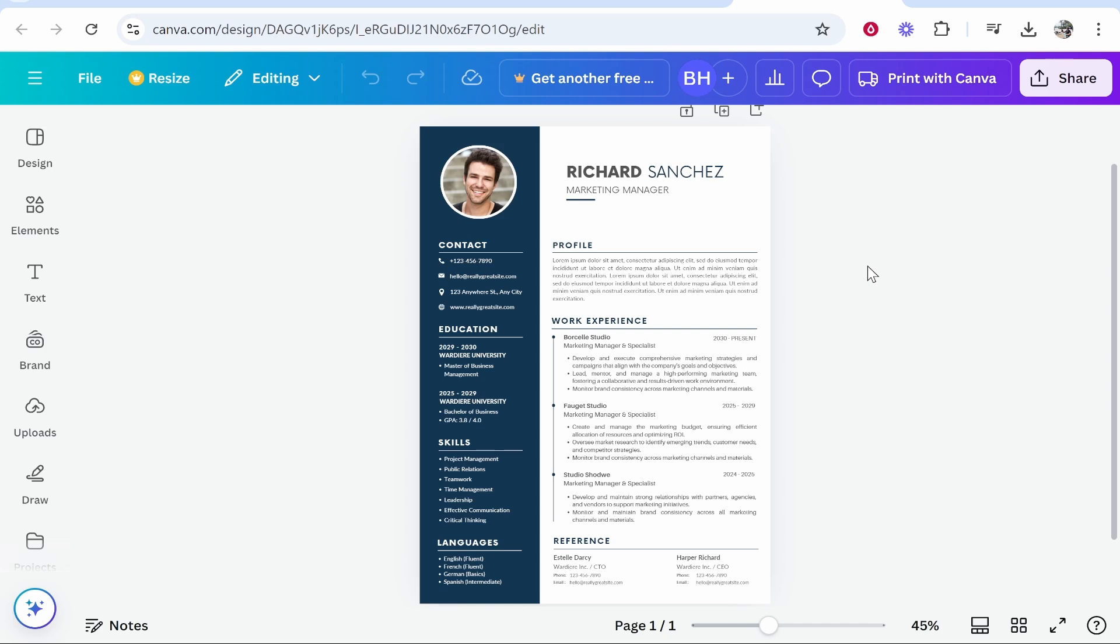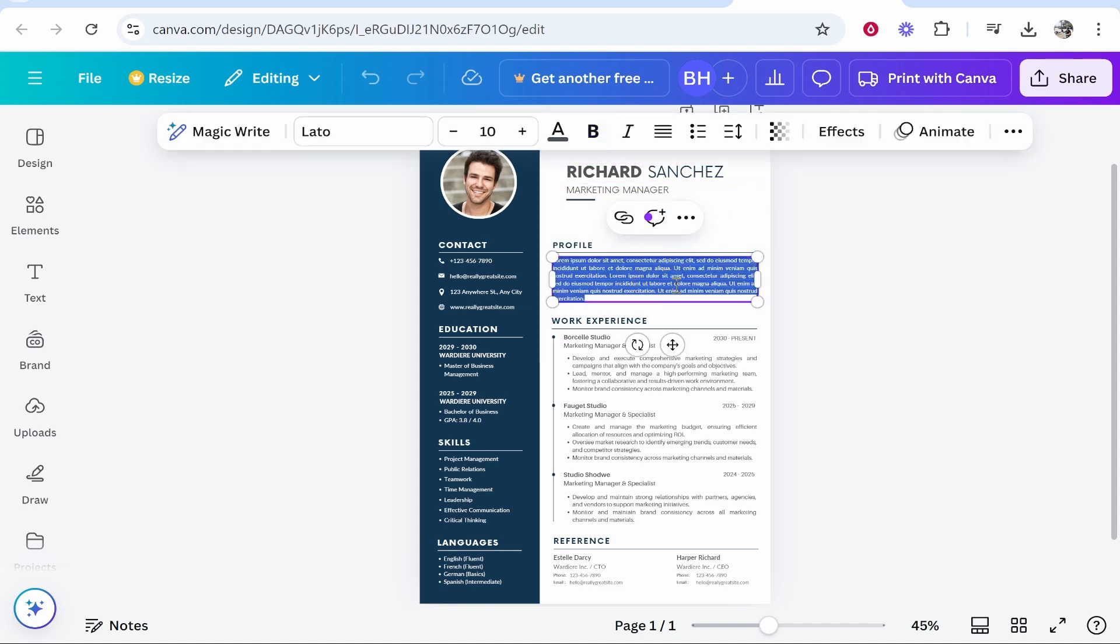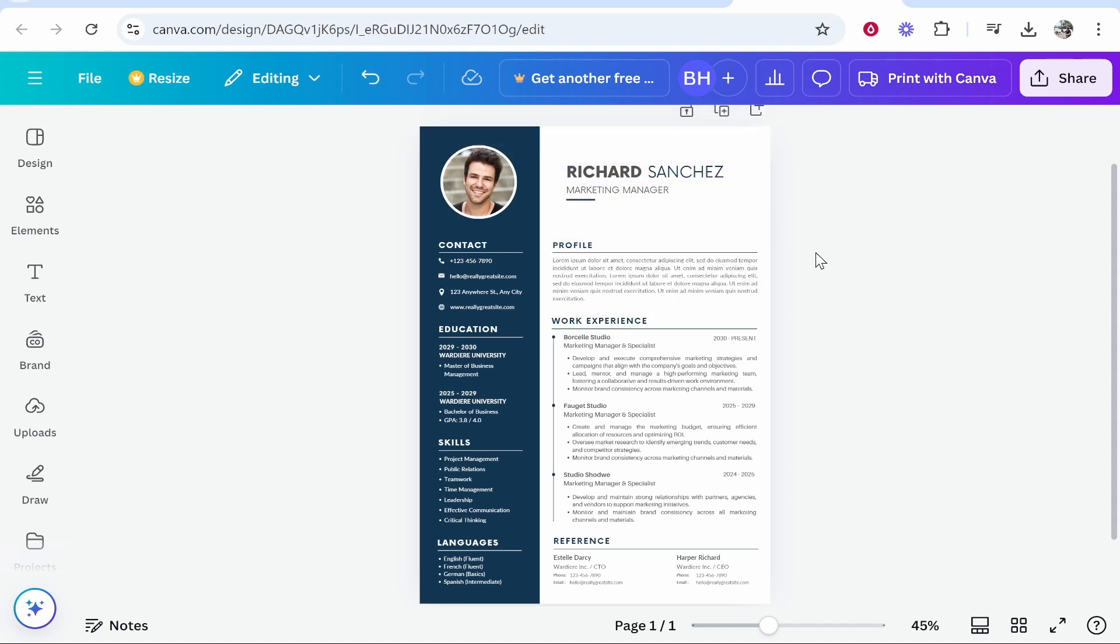In this video I'm going to show you how you can save your Canva design as a Word document. You can see here I've got a resume open and it's editable within Canva, and what we're going to do is change it and save it as a Word document.